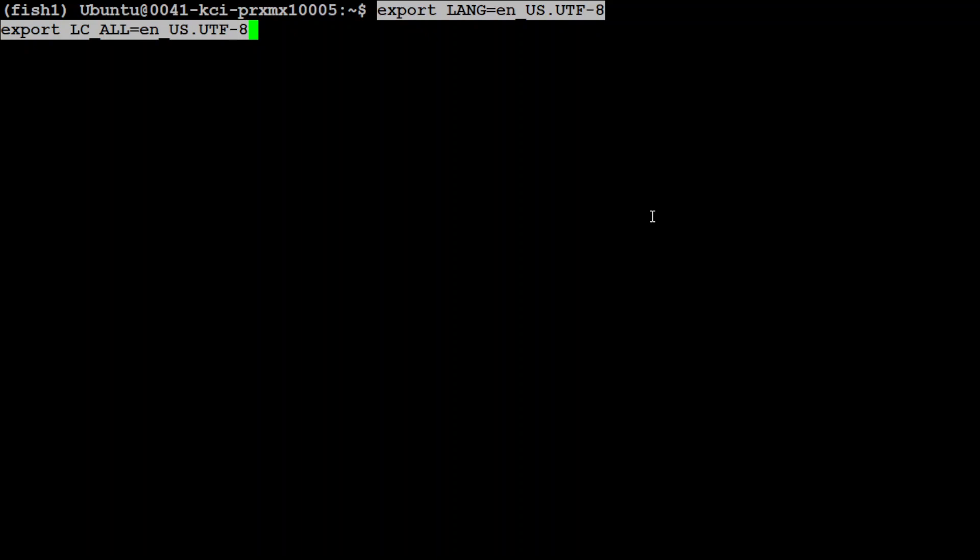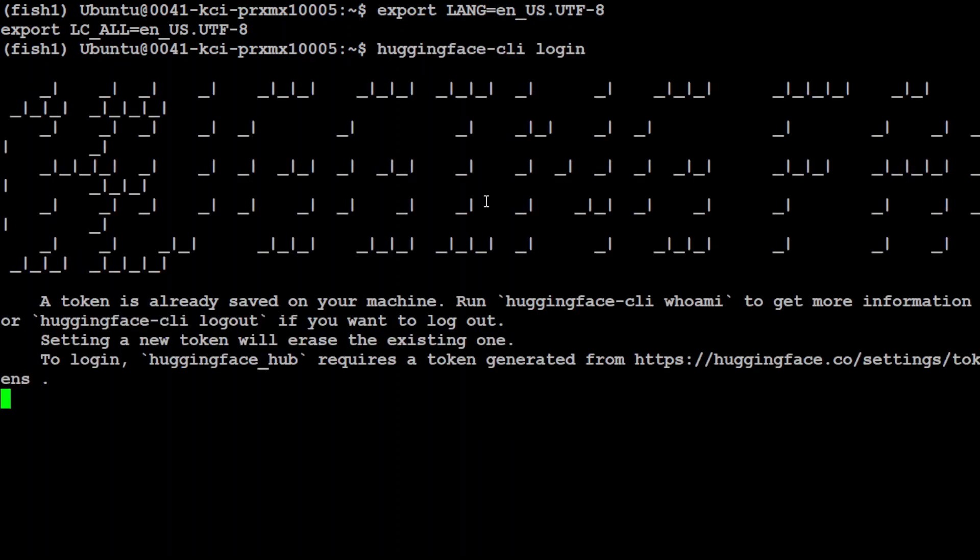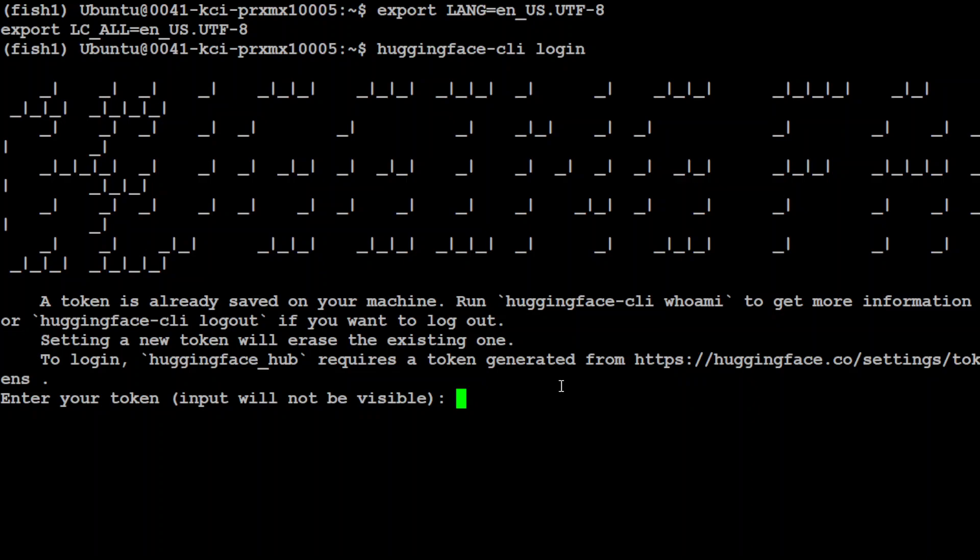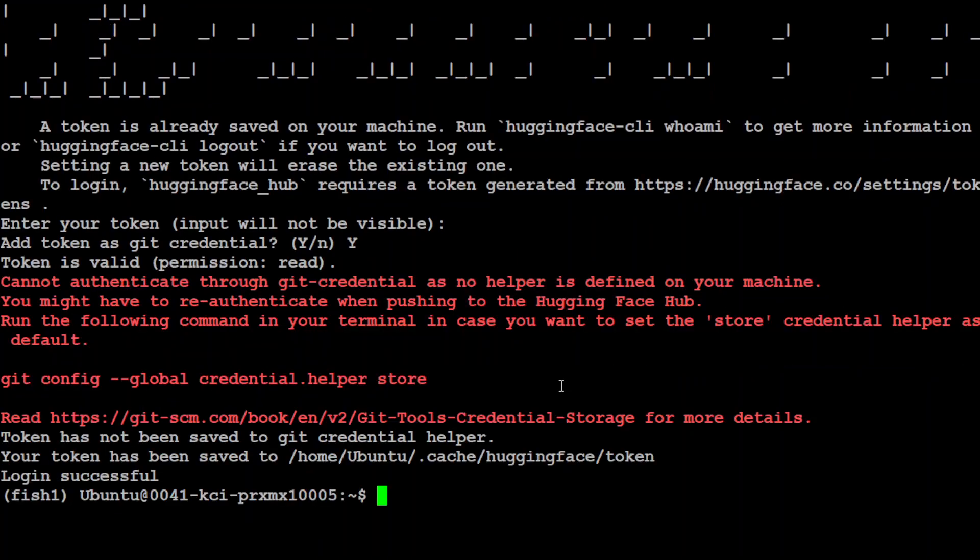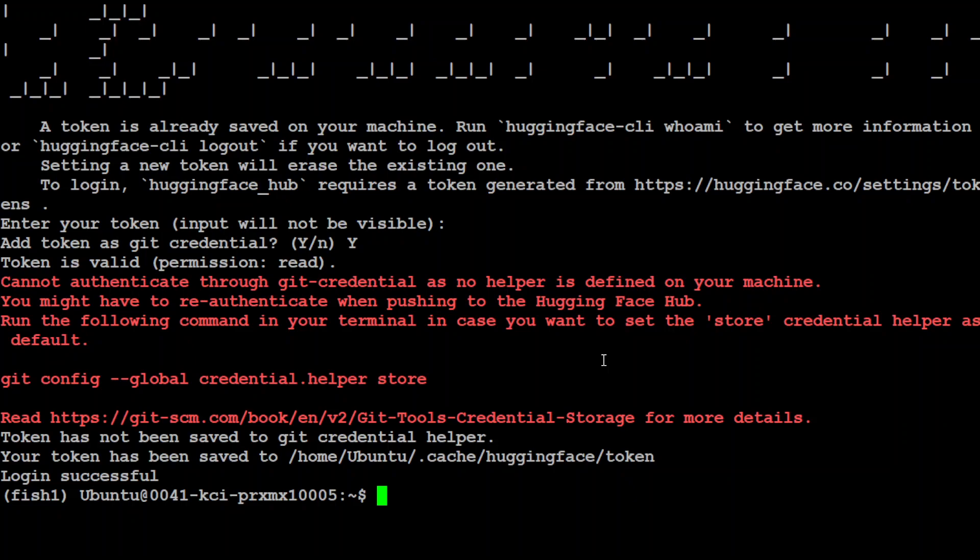Let's export this locale and then log into Hugging Face, because we need to download the model. I'm just going to use Hugging Face CLI and give it the Hugging Face read token. If you don't have it, go to huggingface.co, sign up or sign in, and then from your profile just grab a token. It's a free token. You see that login is successful here.